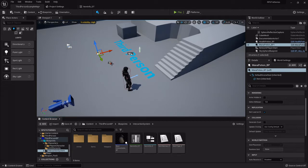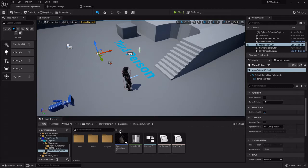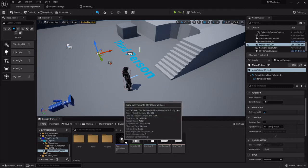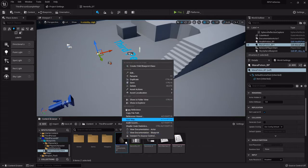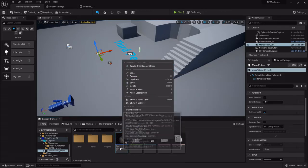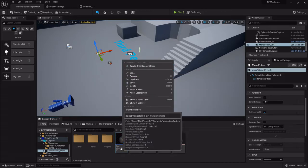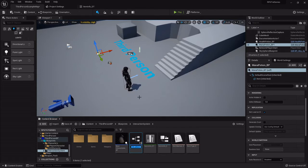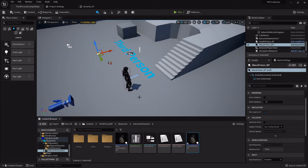Now we need to create the actual blueprint class. We're going to find the base interactable, create the child blueprint class. This one is going to be the rusted sword underscore BP.